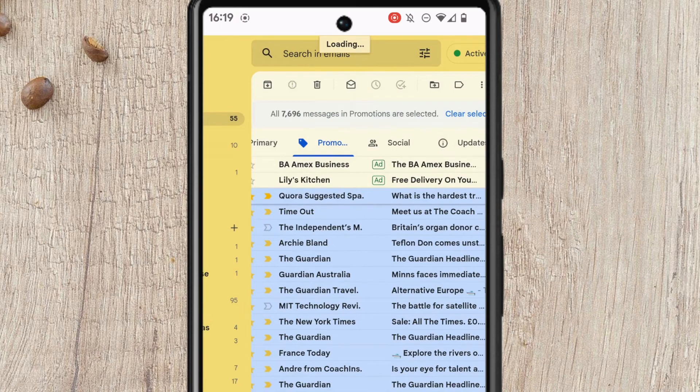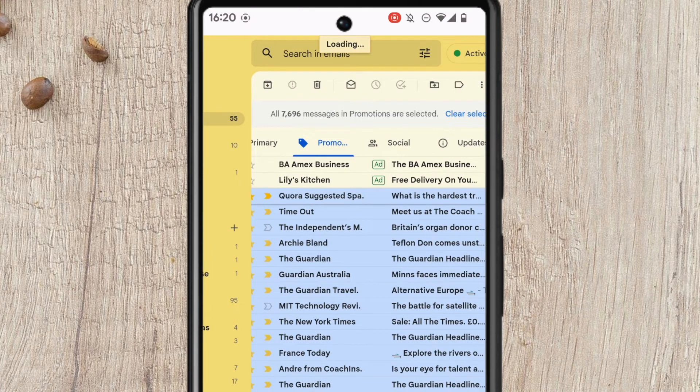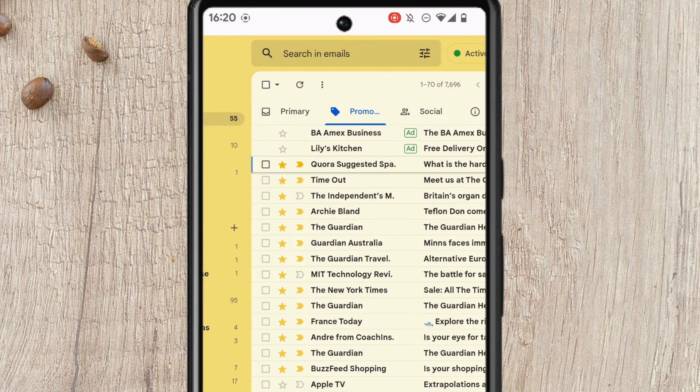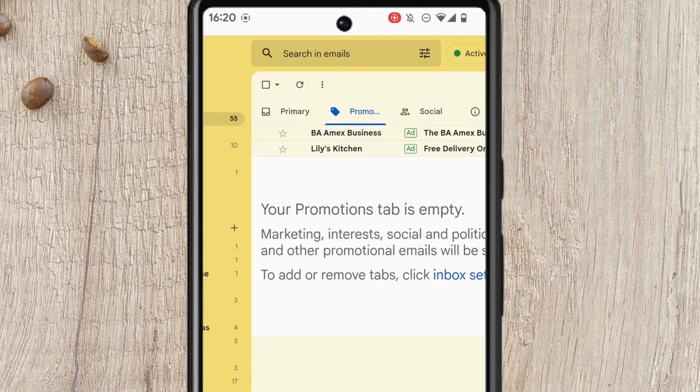Depending on how many emails you have in the Promotions tab, it may take a little while to complete that request. But once done, Gmail will confirm that the emails have now been moved to your trash can.